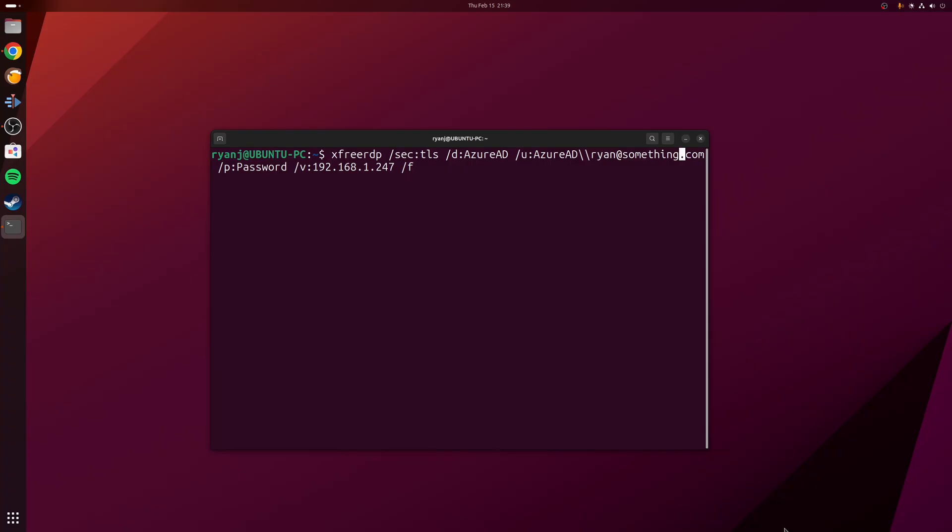So for example, if I wanted to establish an RDP connection from Ubuntu to an Azure AD joined Windows 11 machine, then I'd probably use something like the following on the screen. Now this may seem complicated, but it's actually quite logical.